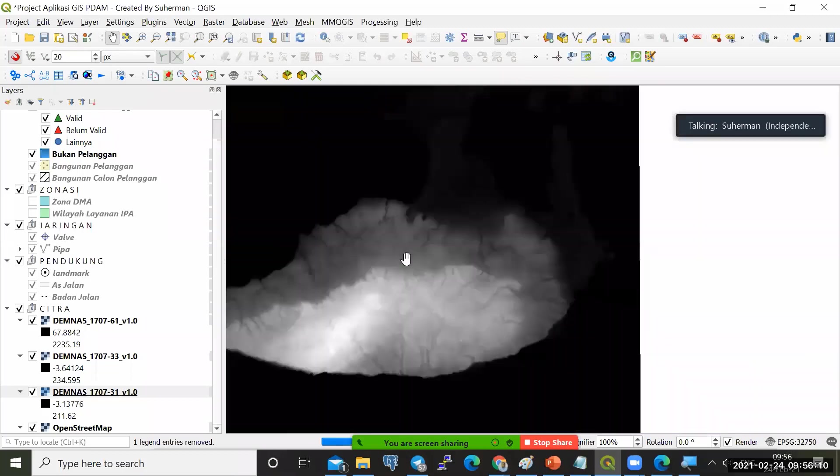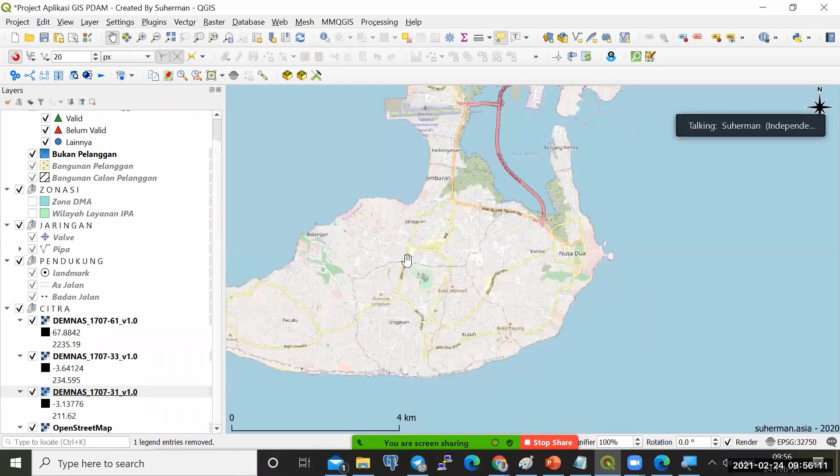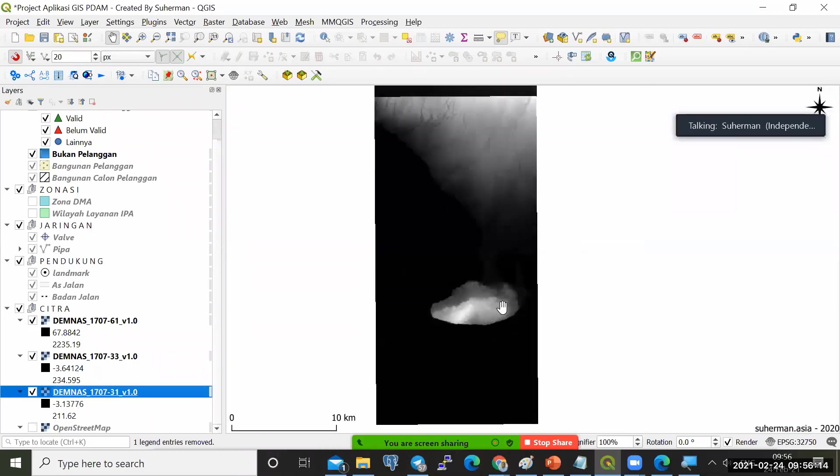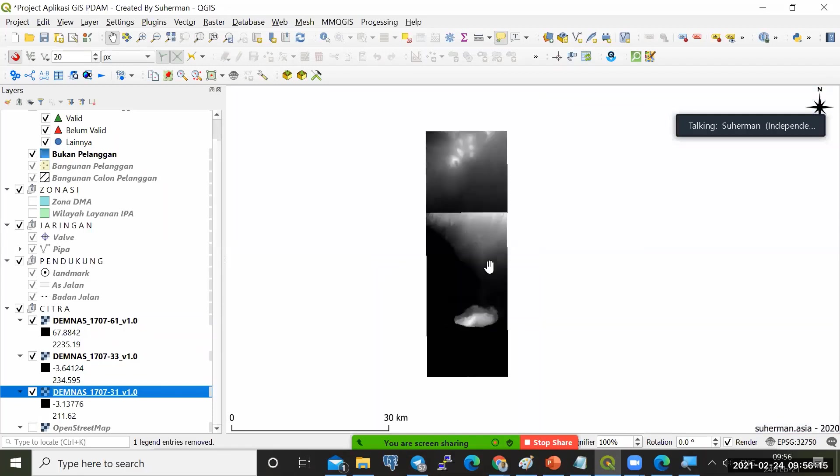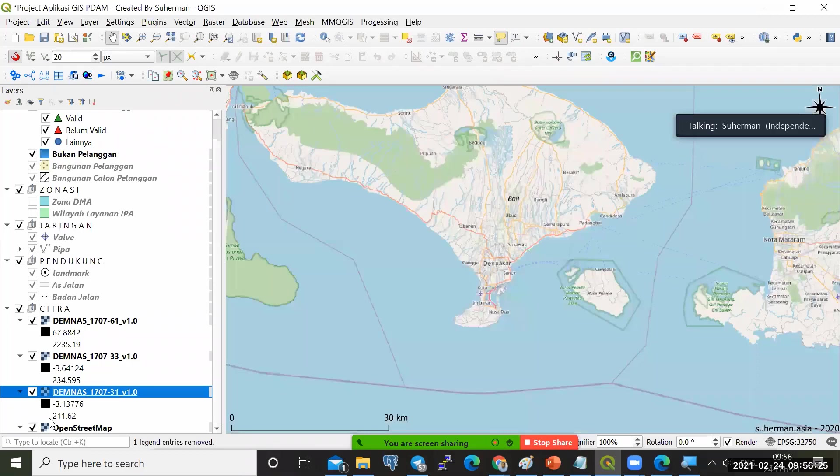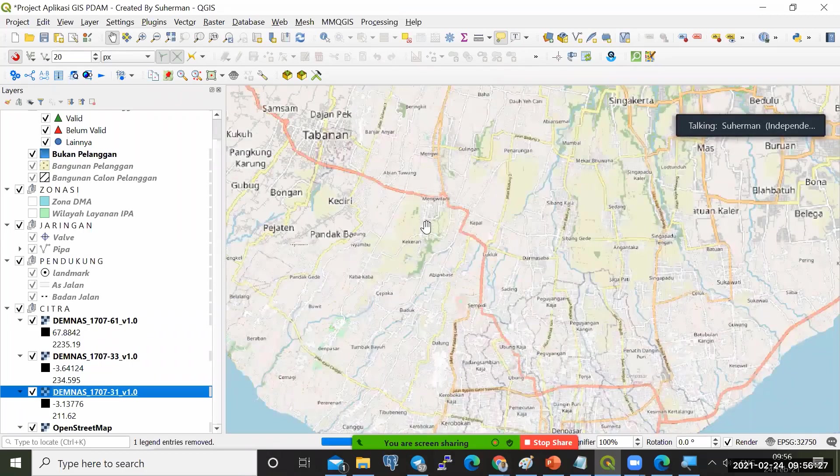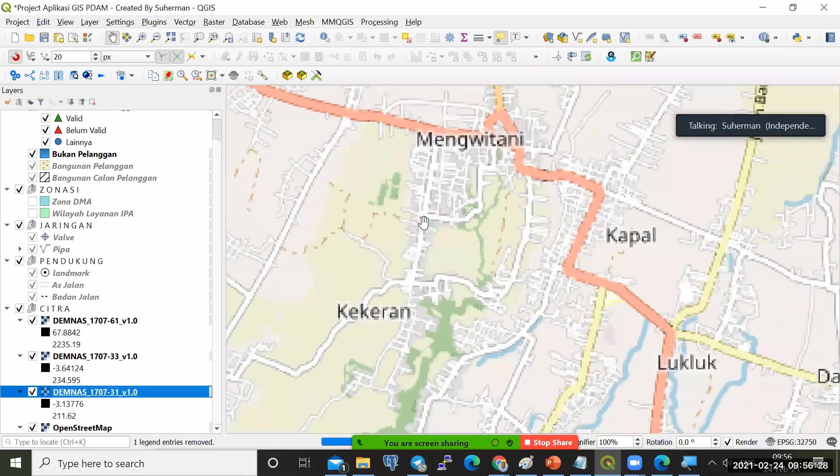Ini nanti akan muncul di sini geografik koordinat sistem WGS 84 EPSG 4326. Kita klik ini. Kemudian kita klik OK. Sehingga tanda tanya-nya hilang. Saat ini saya punya data demnas di sekitaran Bali. Nah ini ada data demnasnya, dari mulai Kute sampai Bandung Utara.